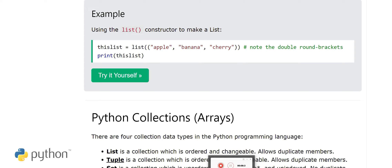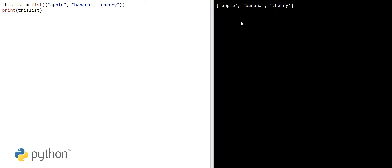The output will be apple, banana, and cherry — here we have defined the list using the list constructor.